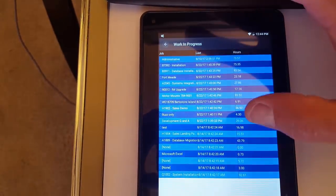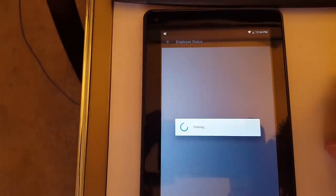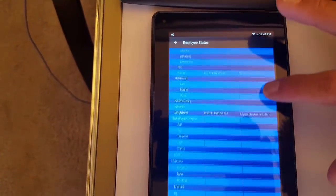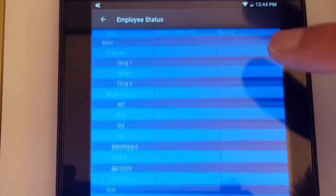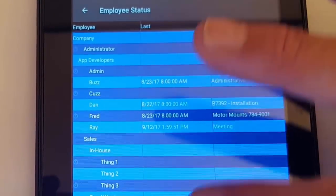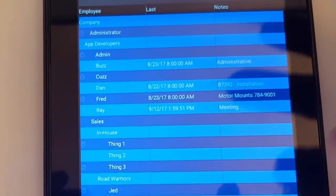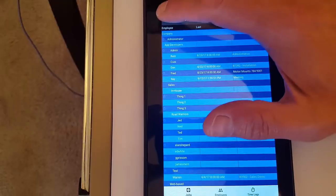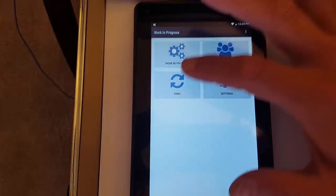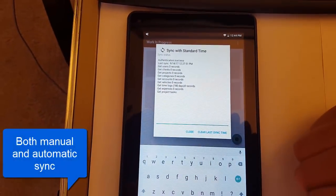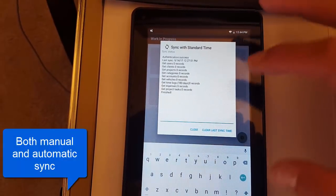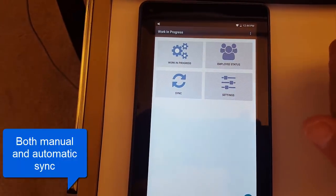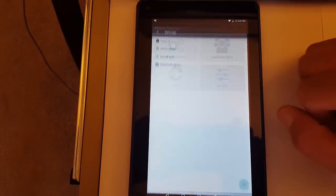Go back, and we can look at employee status. And so you see the list of employees, the last time they worked on something, the job that they worked on, shown there in the notes. You have synchronization, so you can pull down all the data from Standard Time, same data that you saw over there. And then you have settings.